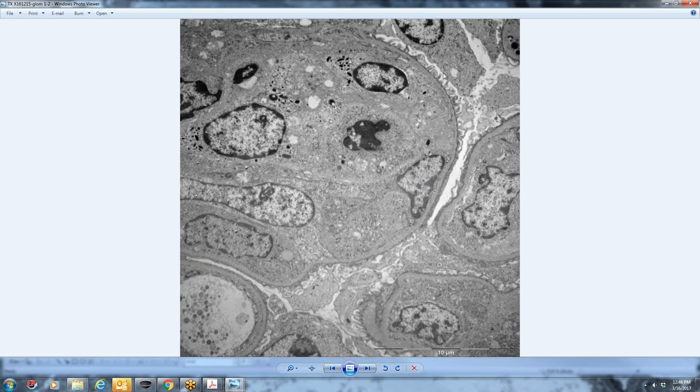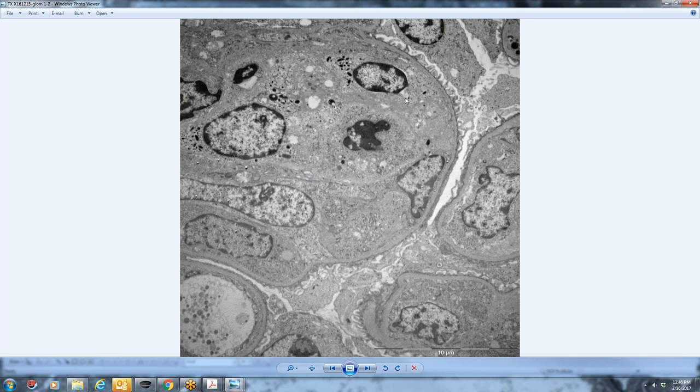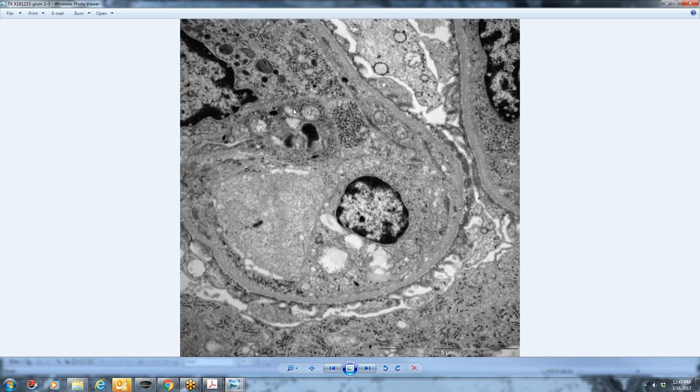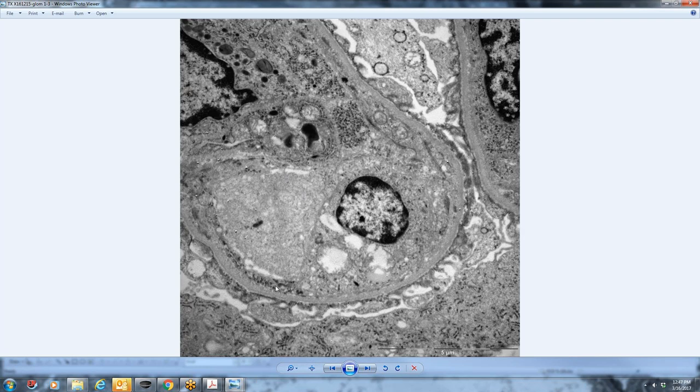And the fact that a lot of the podocyte foot processes have remained pretty healthy-looking kind of does suggest that it's a good quality specimen. We have numerous nuclei in here. Some of them look like they have granular material, like granulocytes. So it looks like they have little granules within their cytoplasm, although the nuclei do not look like granulocyte nuclei. So they're more of a round nucleus. But again, very hypercellular glomeruli.